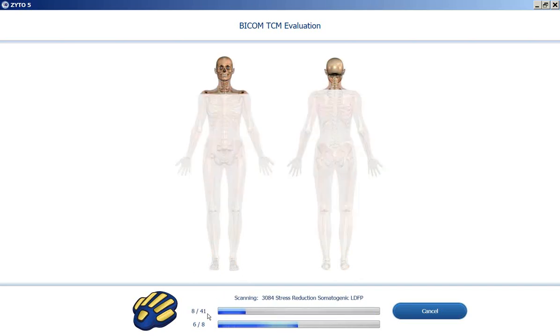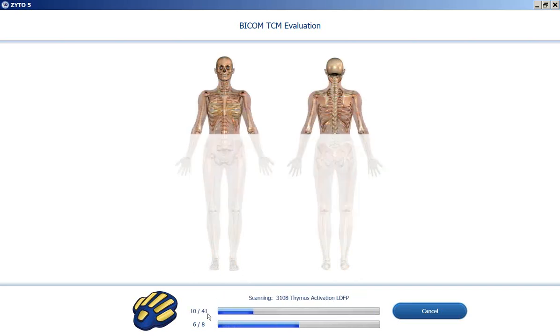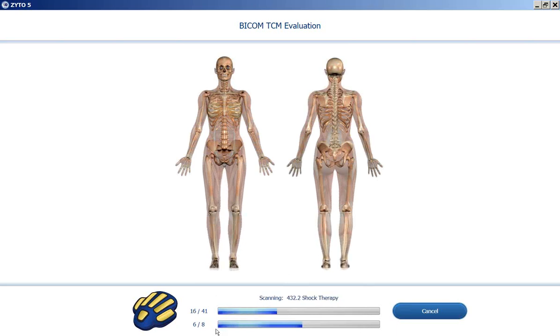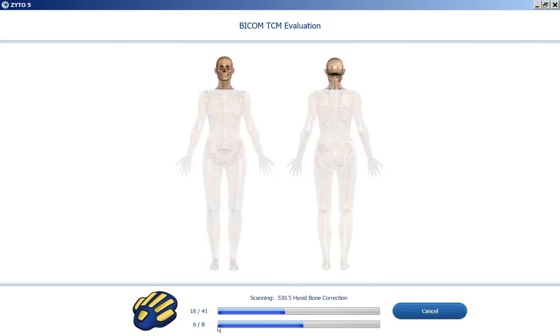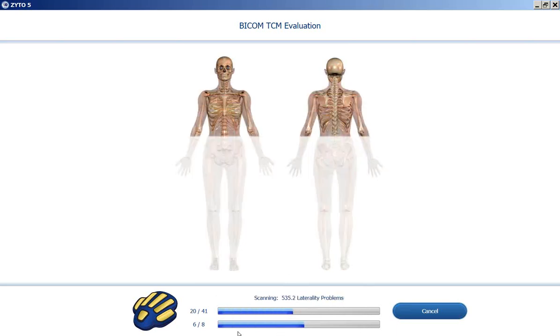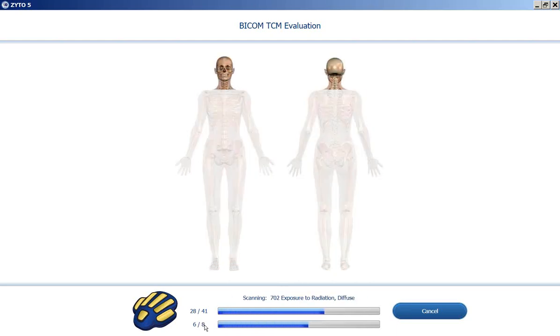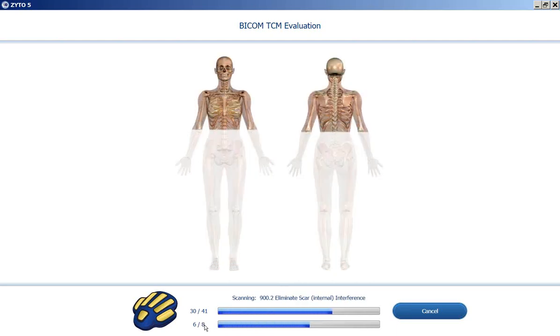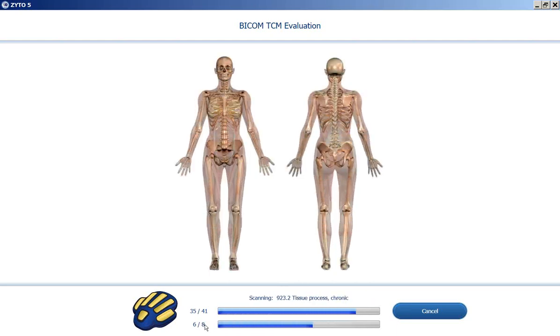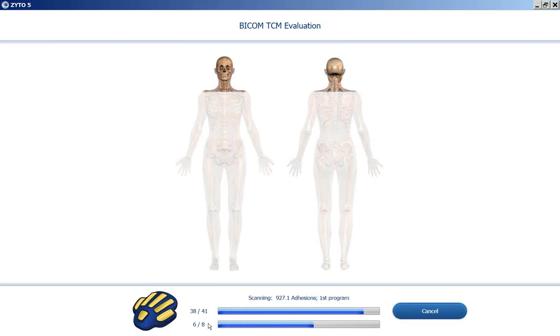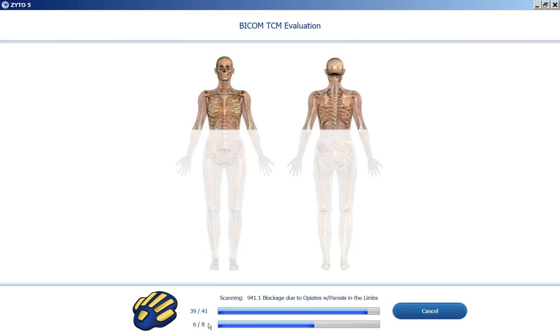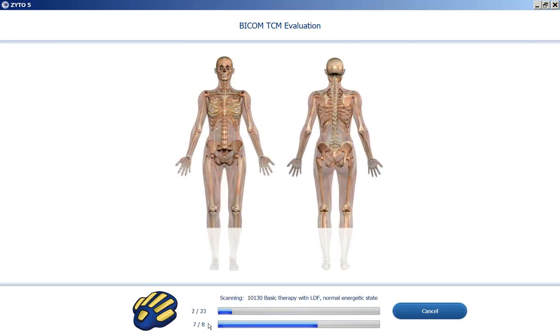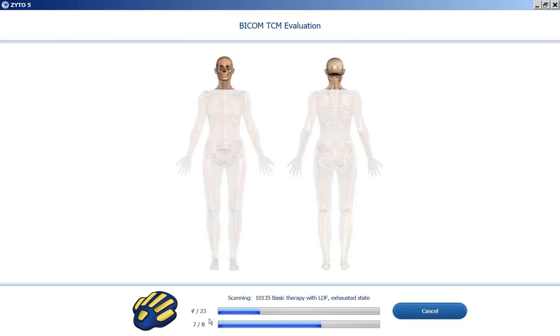And now blockages programs. There's 41 of those. This lower progress bar shows steps and where we're at in the biosurvey. So this biosurvey has eight steps. And we're at step six of eight. And now basic therapies.